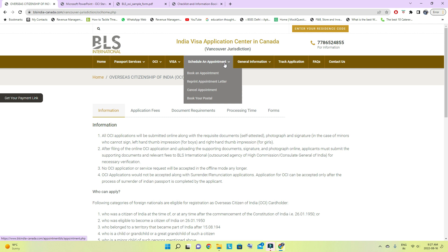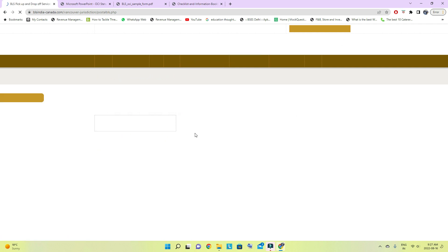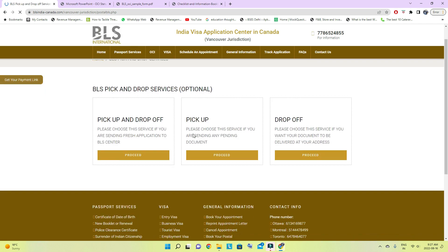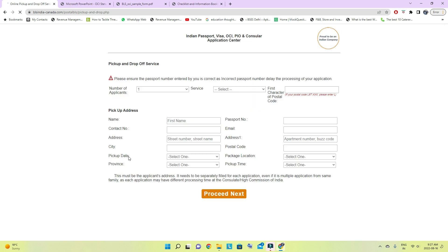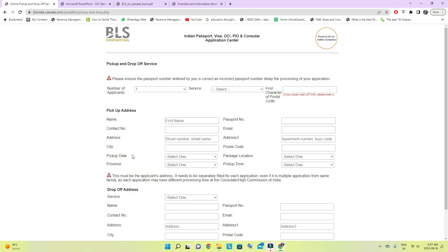Now go to Schedule an Appointment. If you want to send by postal or courier, do the courier booking first — I am going to send by postal. Make sure you book both-way courier, not one-way, as one-way will be more expensive.